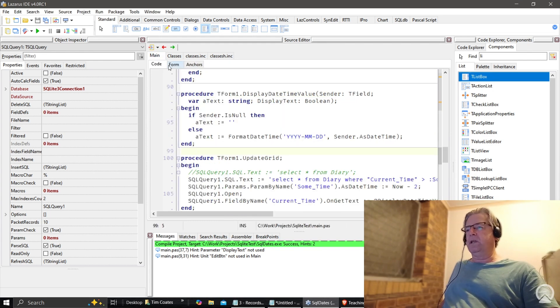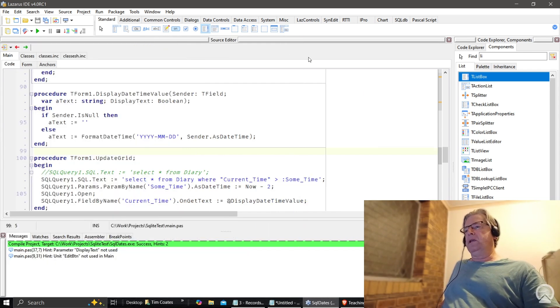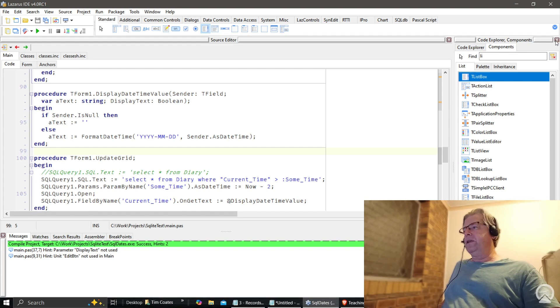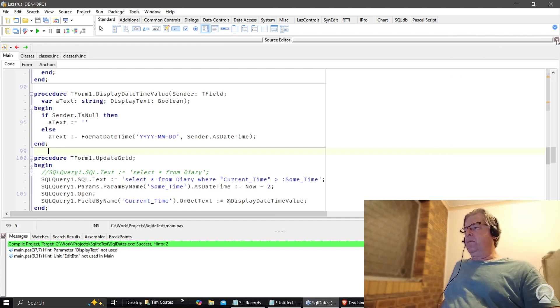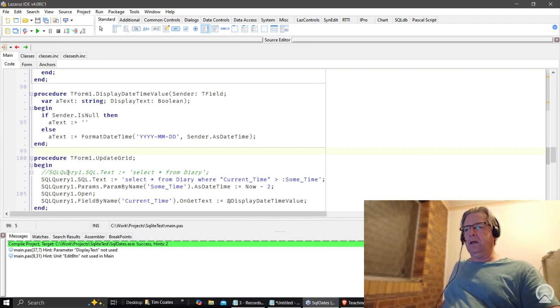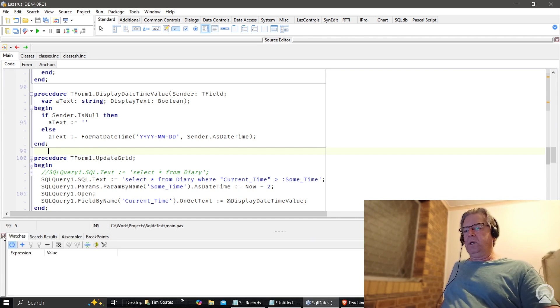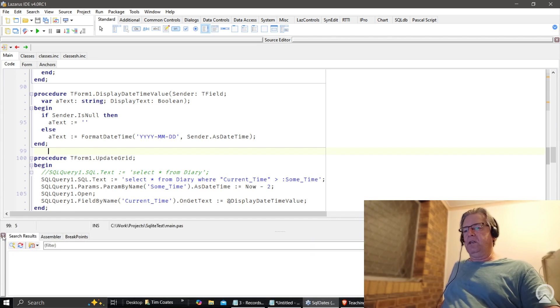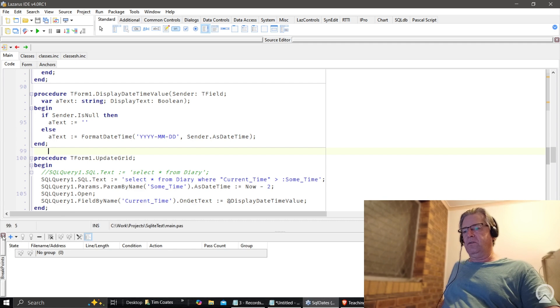But what we're going to do here is just, one by one, get rid of all the things which intrude with a screen where we can just focus on the code and nothing but the code. So all I'm doing is just closing down the search results, the assembler, and the breakpoints - they're gone now as well.